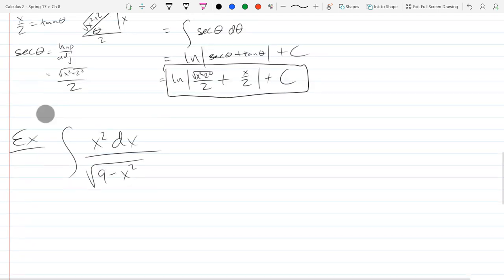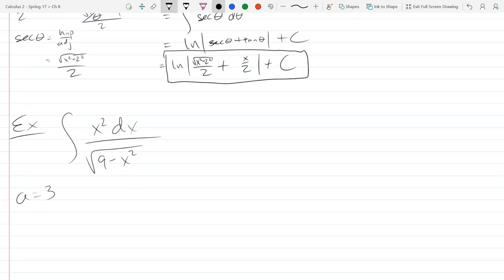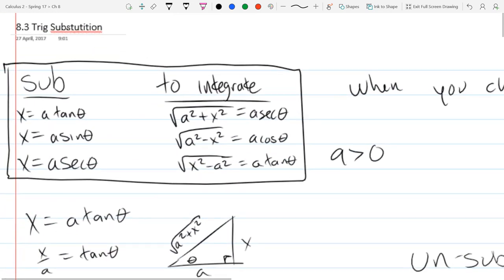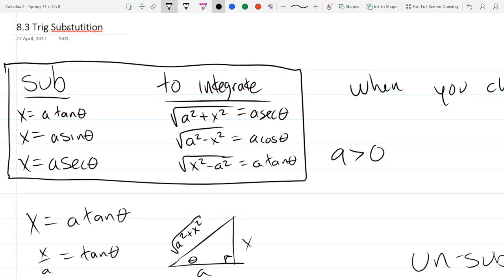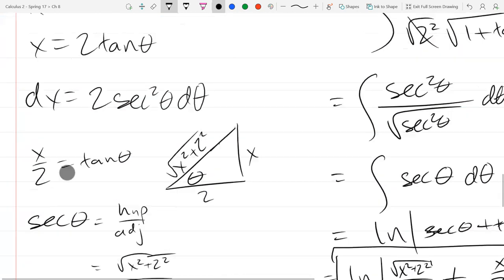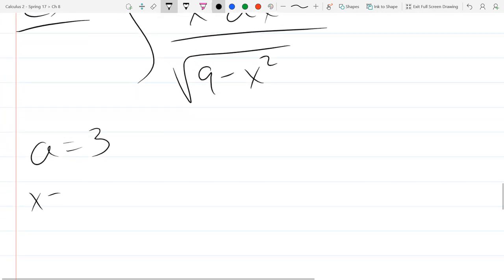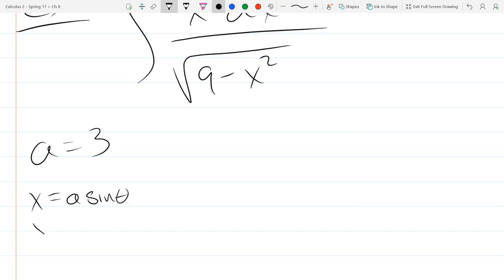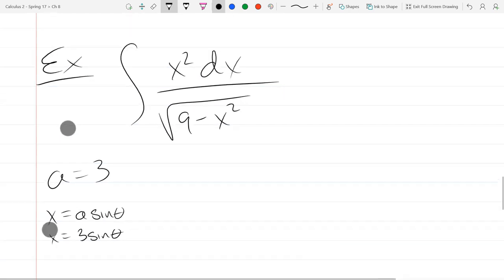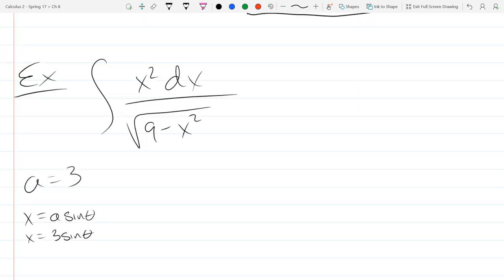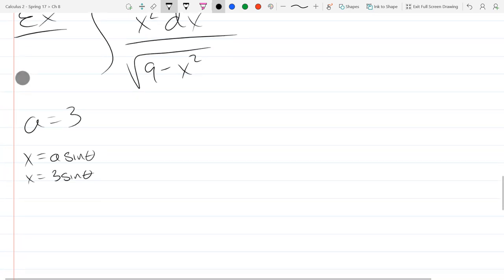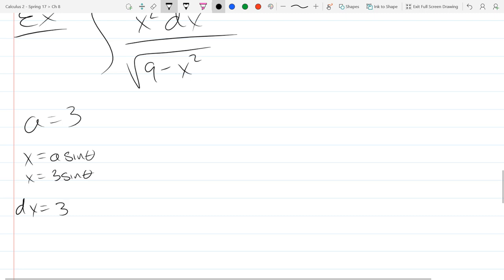I see 9 - x² inside the square root, so a = 3. Scrolling up to our table — √(a² - x²) — we're in the second line: x = a·sin(θ). So x = 3·sin(θ). Any questions on why I chose that? It was entirely because of what's inside the square root. We're going to swap out x and change dx to 3·cos(θ)·dθ.